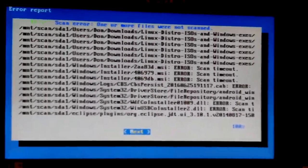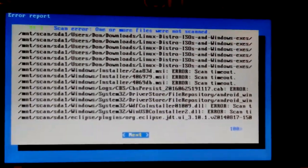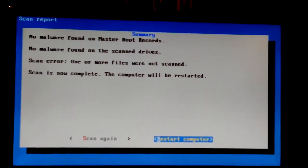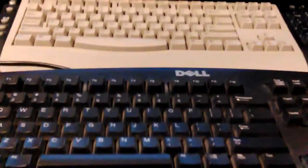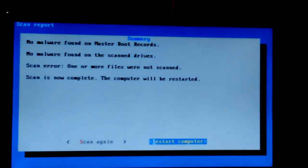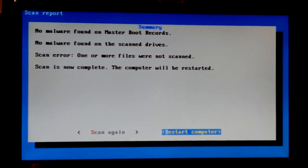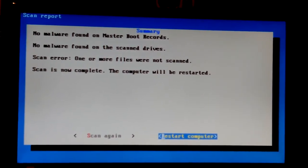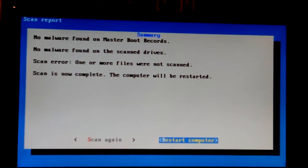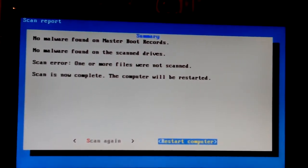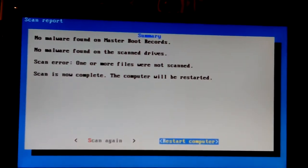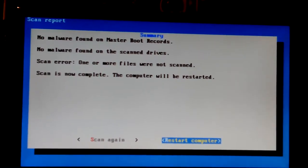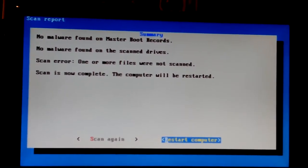Something to do with running Linux, installing Linux, or something. So what I'm gonna do, I want to see if my USB keyboard works. I'll just keep it up here, gonna hit enter. Oh it does, so I didn't lose connection in here. I went ahead and got both keyboards out, the other one has been plugged in, I left it plugged in while it was running. Okay, no malware found on master boot records, that's good. No malware found on the scan drive, that's good. Scan error, one or more files were not scanned. Scan is now complete. Your computer will be restarted.